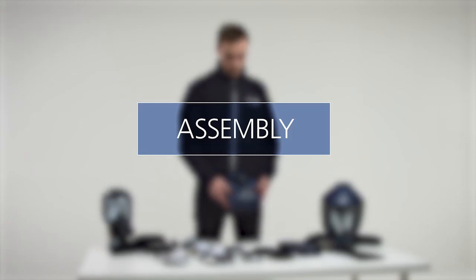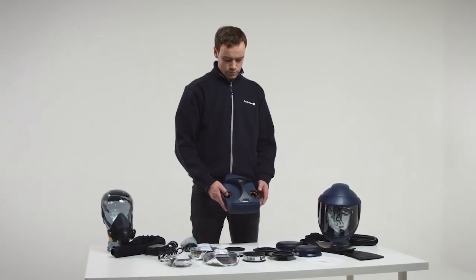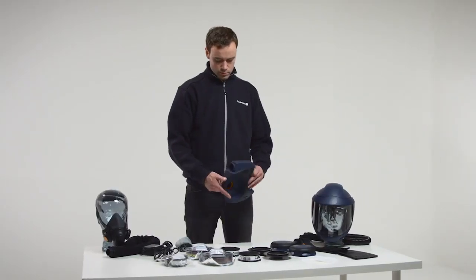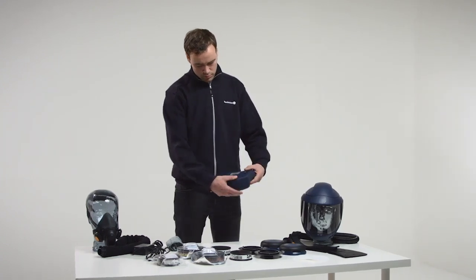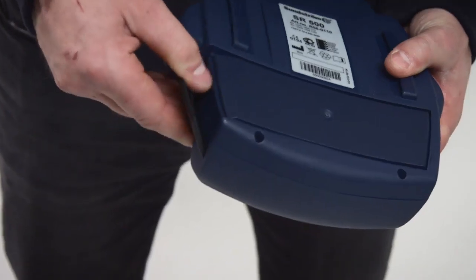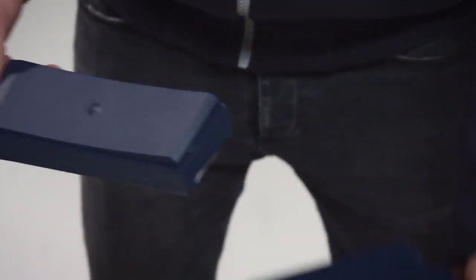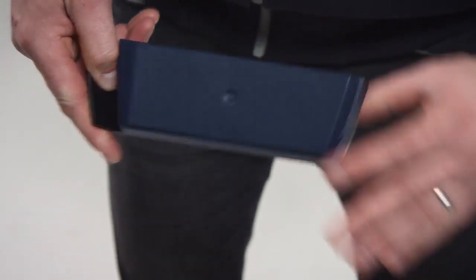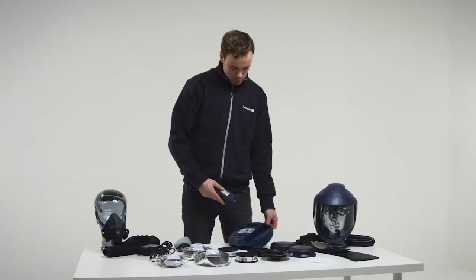Assembly. On delivery, the battery fitted in the fan unit is provided with protective tape over the terminals. Remove the battery and remove the tape.